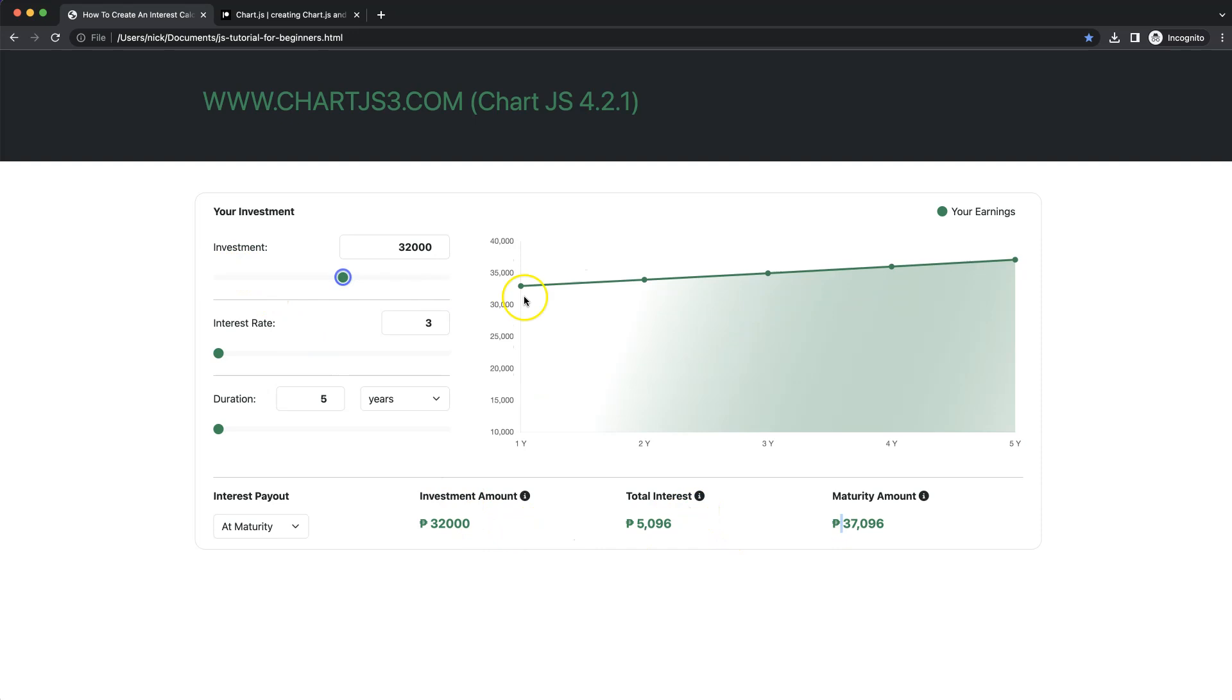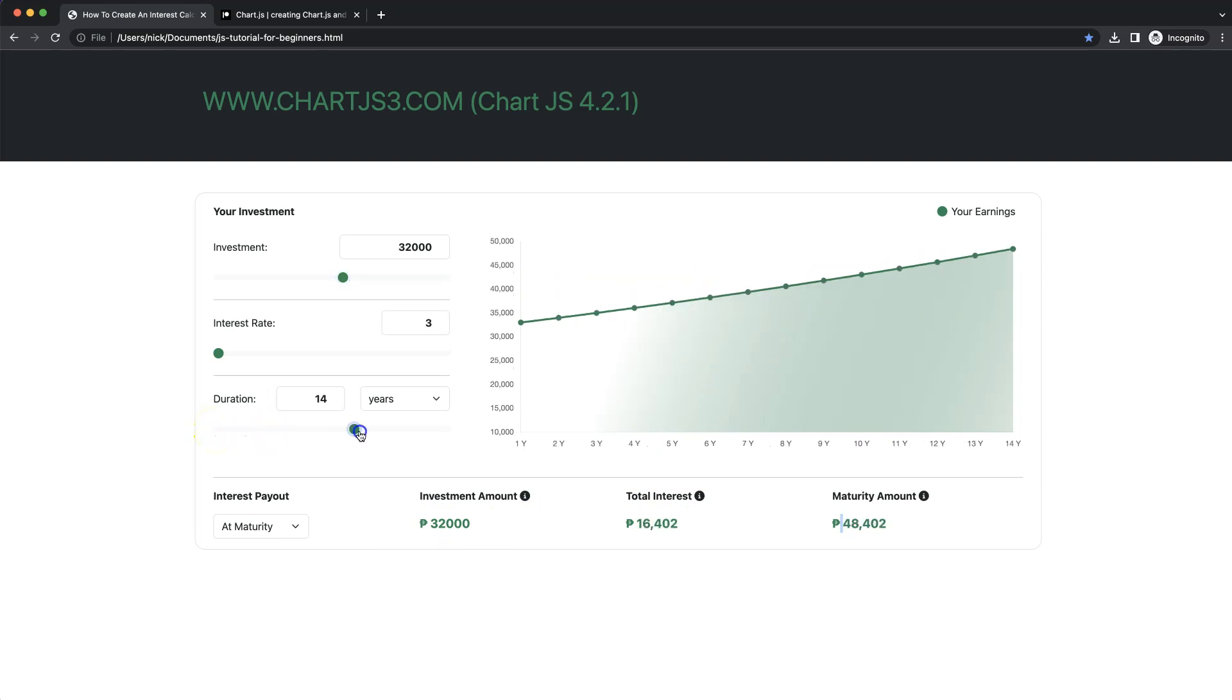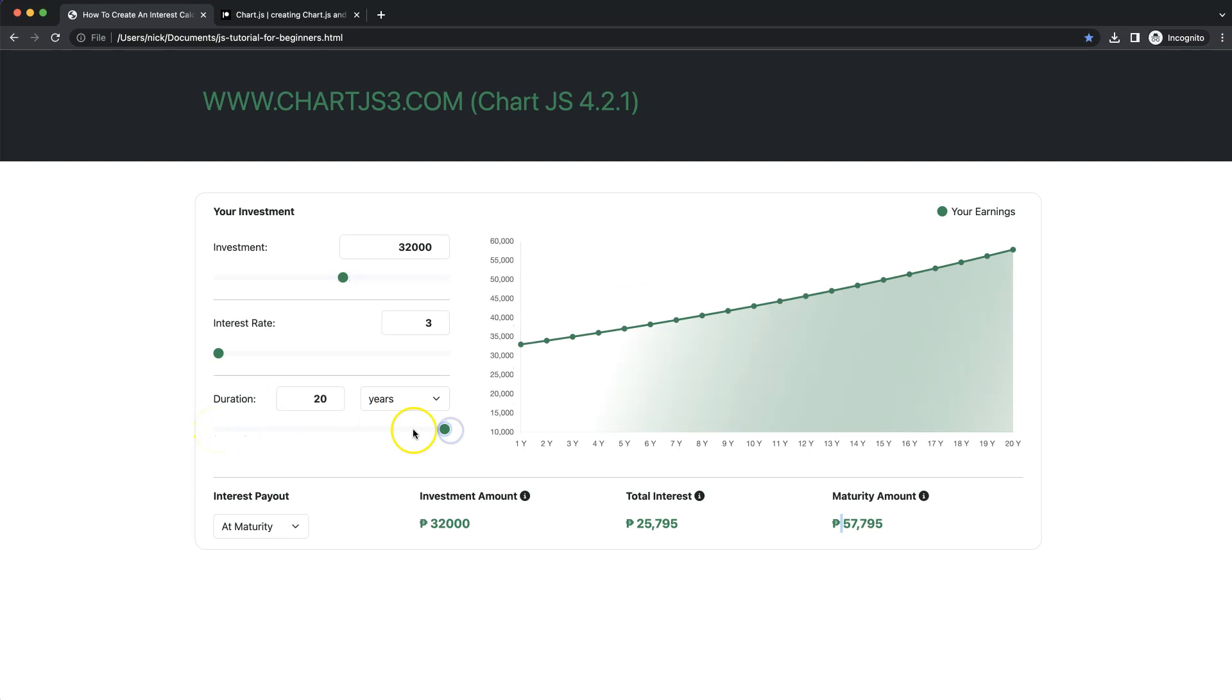As you can see, the chart instantly recalculates all the values and changes. Same here for the duration - we could say we would like to have a longer duration of 20 years.